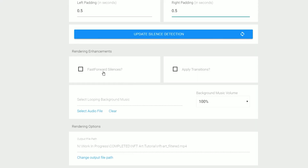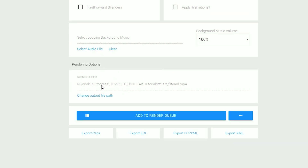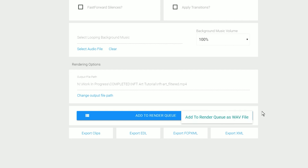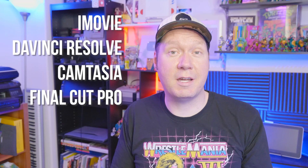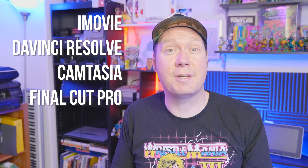Although I don't use these features, you may want to. You can fast-forward silences rather than remove them, apply transitions between cuts, and add background music during silenced areas. You can choose an output path for your rendered video, there's also a render queue for multiple videos, and you can render as just a WAV file if you want to rip the audio. At the very bottom are the export options, where you can export cuts to your video editor of choice — I use Premiere Pro so I export as XML. You can also export to iMovie, DaVinci Resolve, Camtasia, and Final Cut Pro.